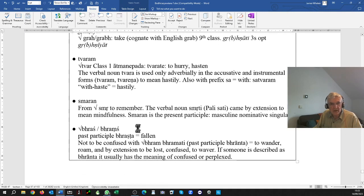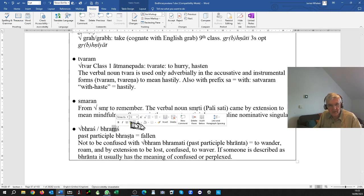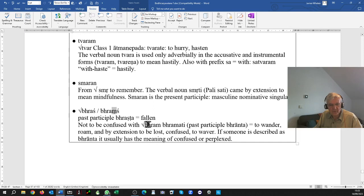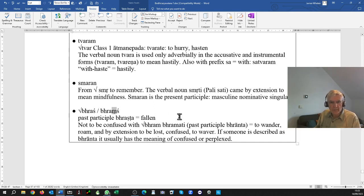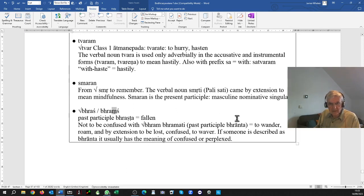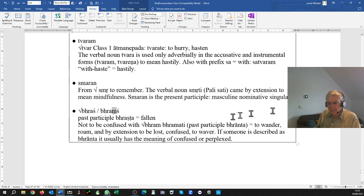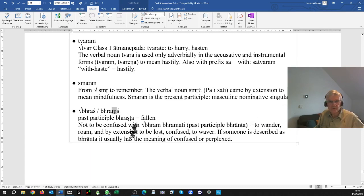Bhrasht, also bhrasht with a nasal, both exist. Past participle bhrasht means fallen. Don't confuse it with bhram, bhramati, past participle bhranta, meaning to wander or roam, by extension to be lost or confused.